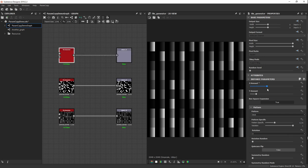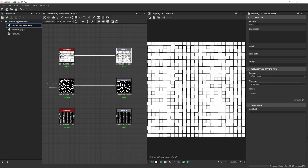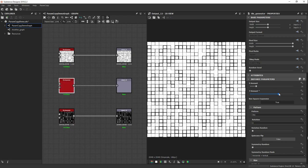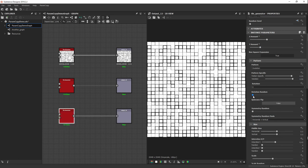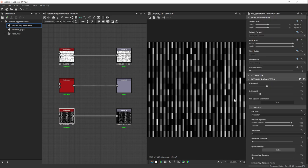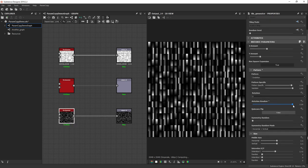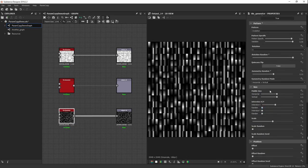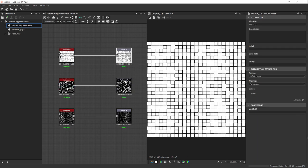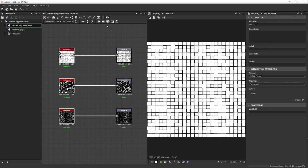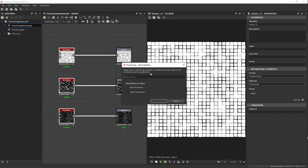Now I can make modifications — changing for instance the Amount in X and Y on this node, and doing similar changes on another node. Then I'll store this state as well, selecting those three nodes and calling it 'modified state'.